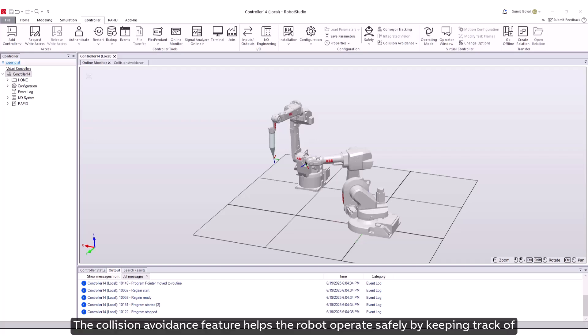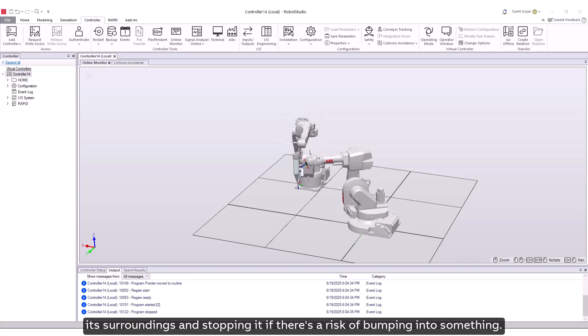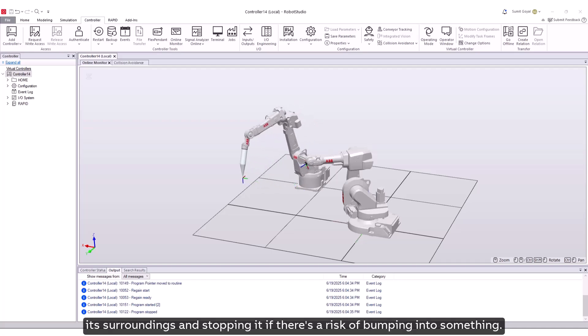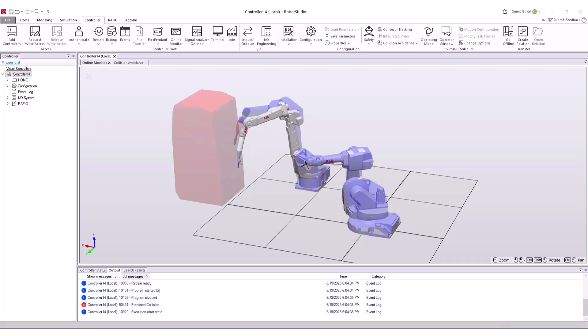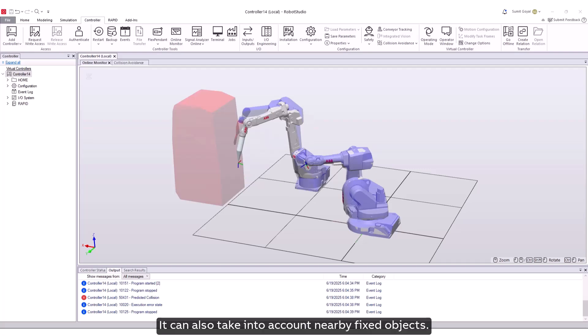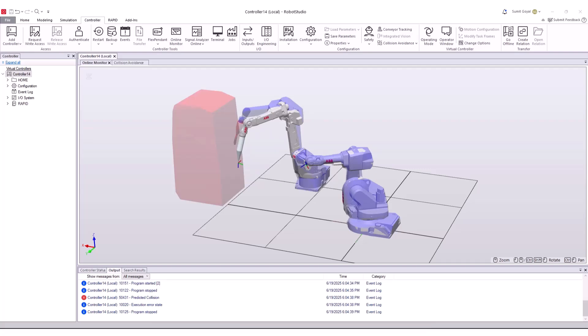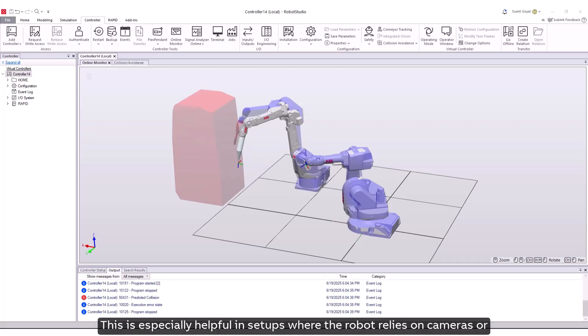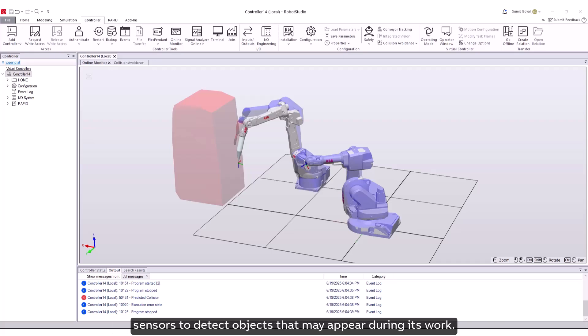The collision avoidance feature helps the robot operate safely by keeping track of its surroundings and stopping it if there's a risk of bumping into something. It can also take into account nearby fixed objects. This is especially helpful in setups where the robot relies on cameras or sensors to detect objects that may appear during its work.